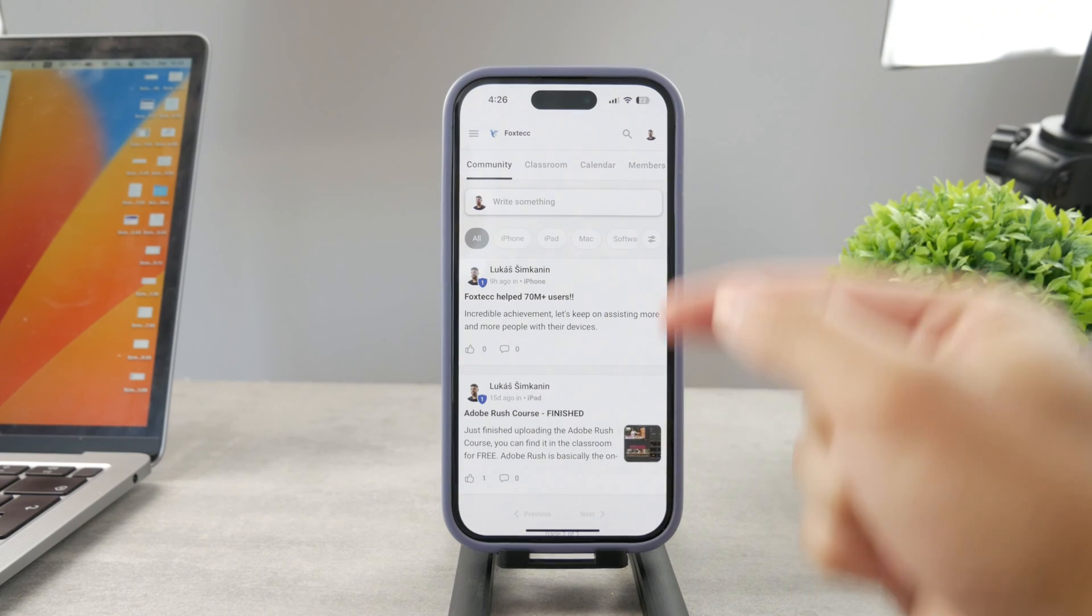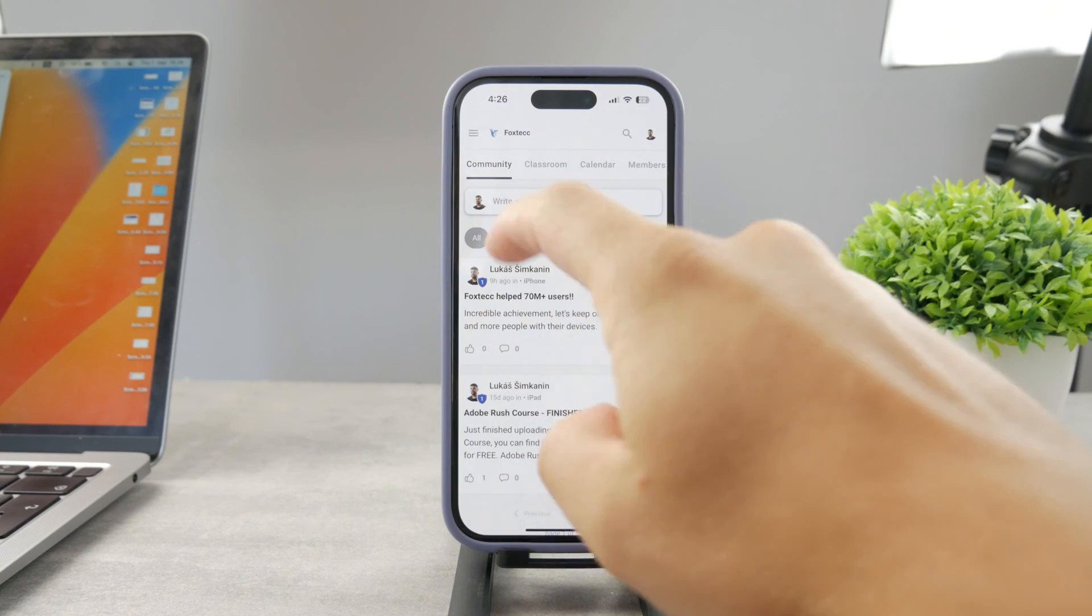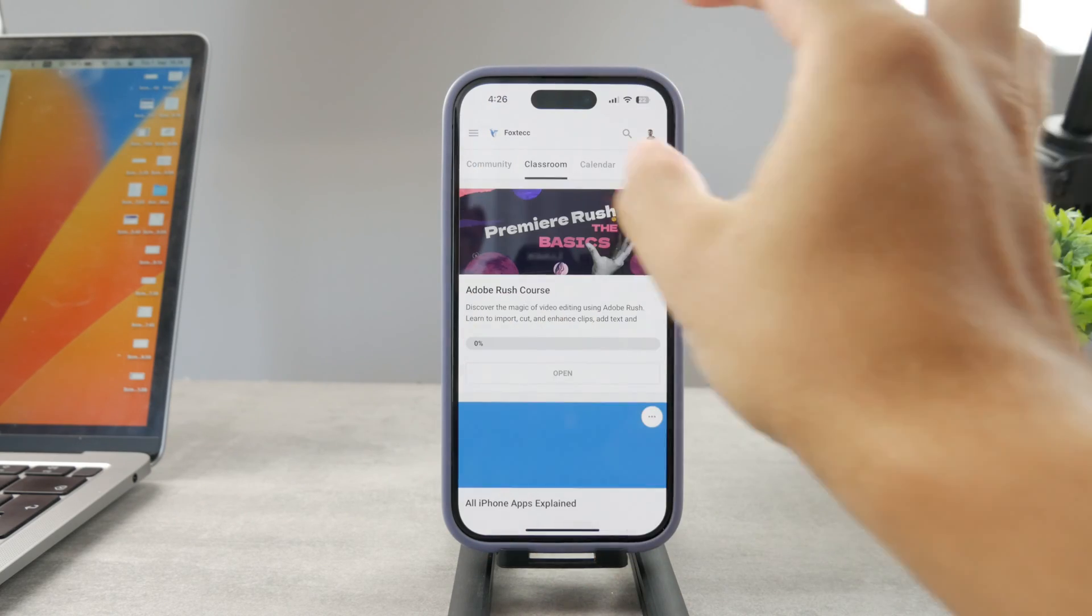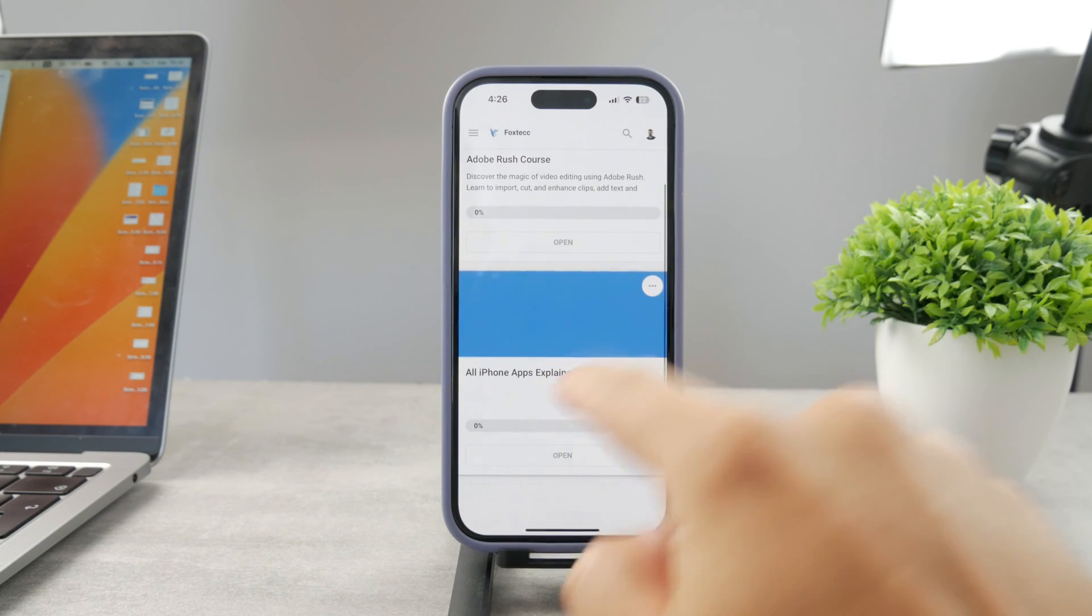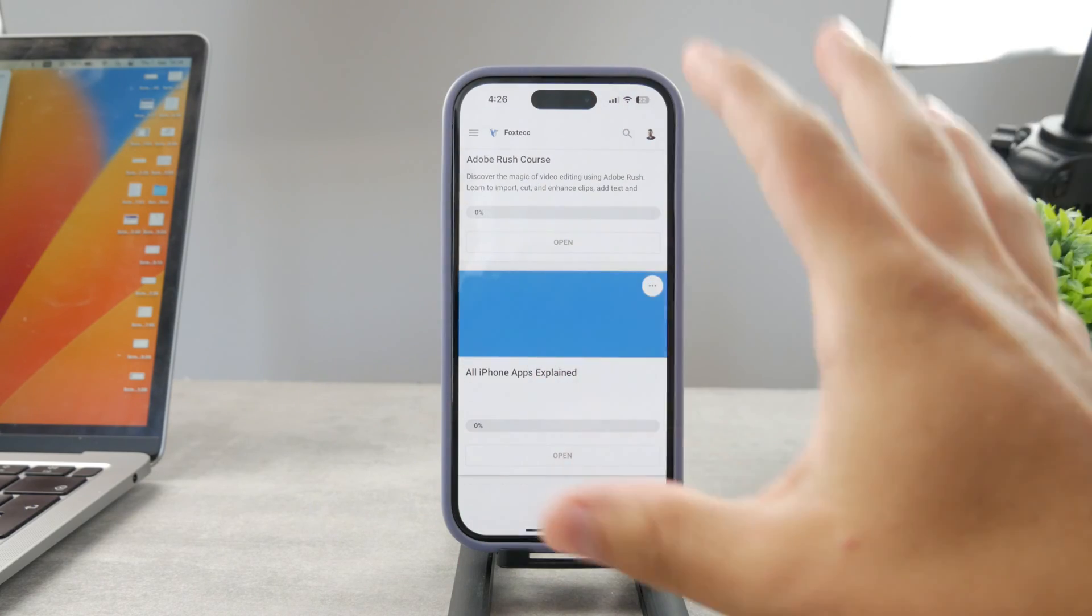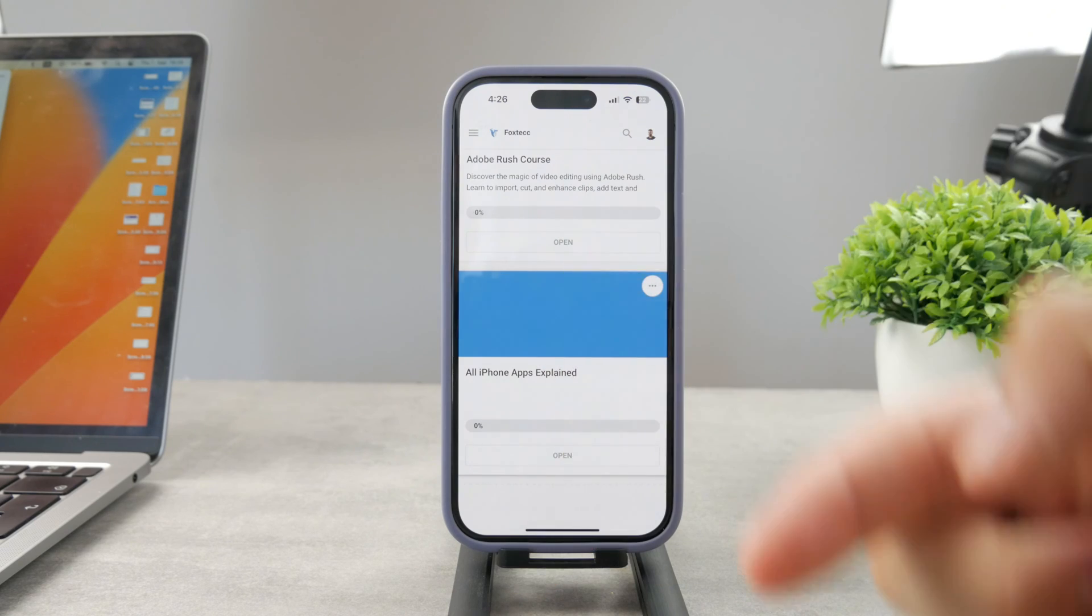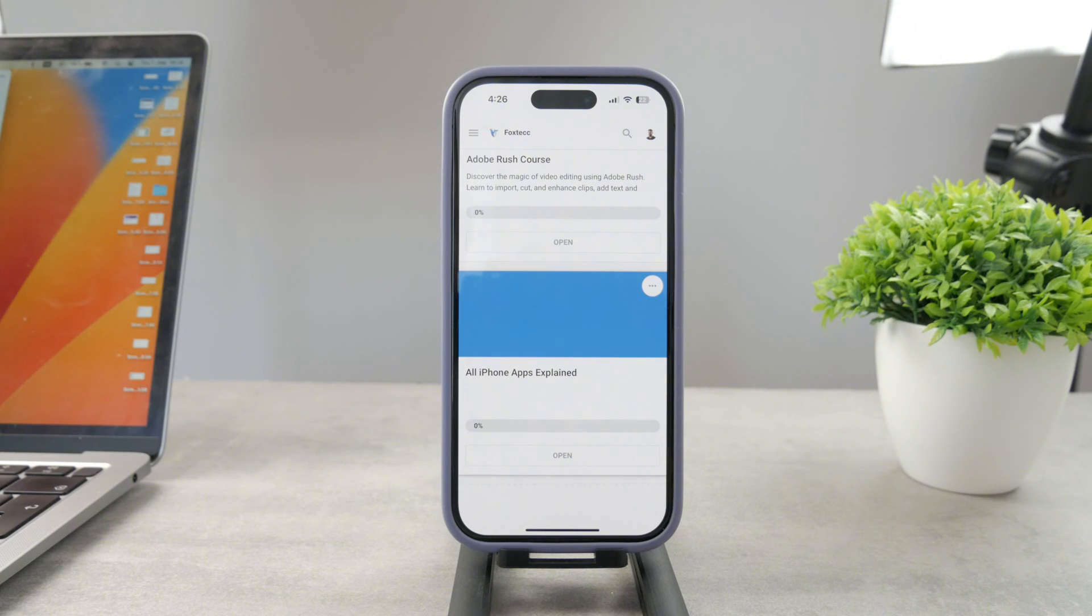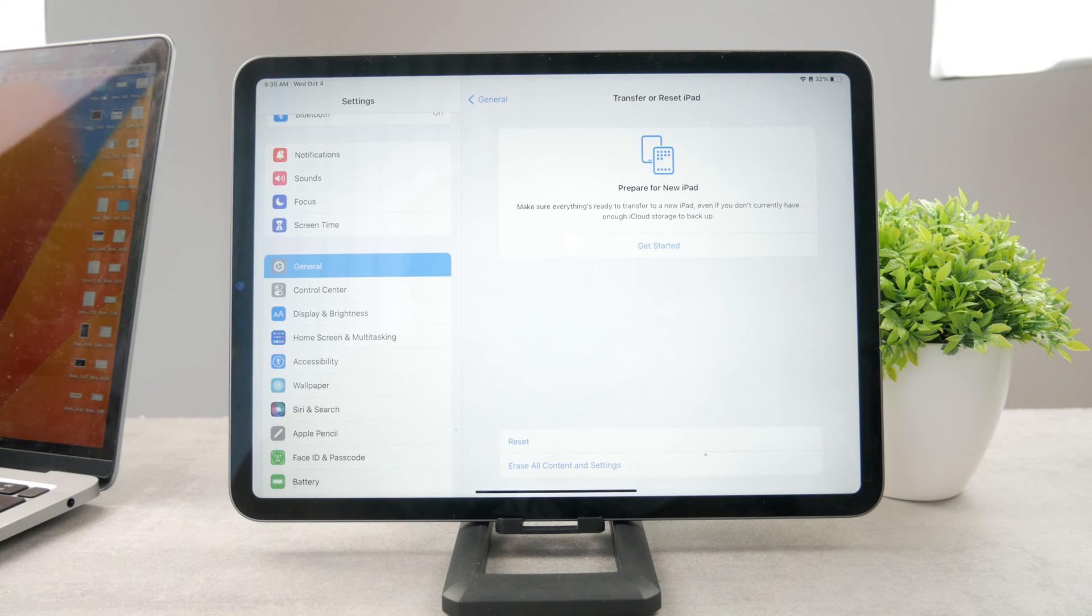By the way, guys, if you want to know everything about your iPhone apps, you have to click the link down below in the description. It's a 100% free education platform where I publish video editing courses. There is going to be the All Apps Explained course, which is coming up. It's going to explain every single app on your iPhone. It's going to be really cool. So go ahead and check out that link. It's free to access.